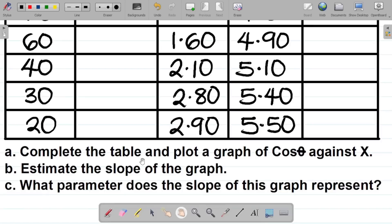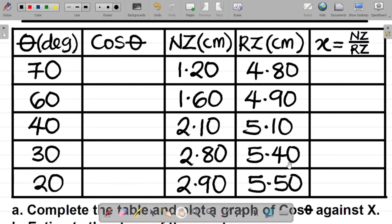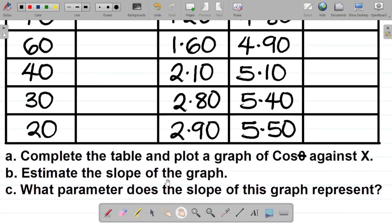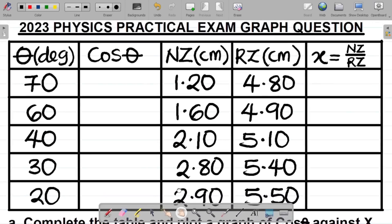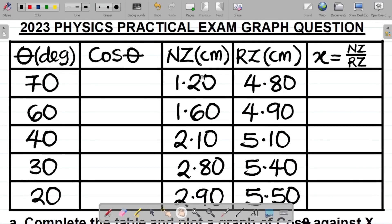Part A says complete the table and plot the graph of cos theta against X. Part B says estimate the slope of the graph. And C says what parameter does the slope of this graph represent? Now, the original question stated that this table was constructed while a student was trying to find the refractive index of a glass prism. Please take note of that context.